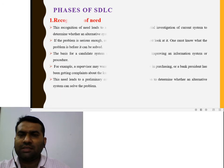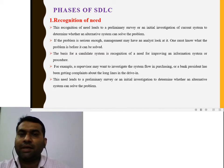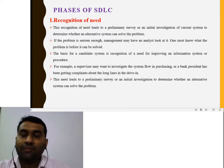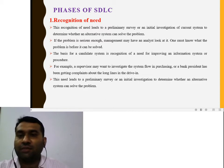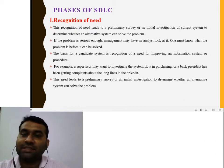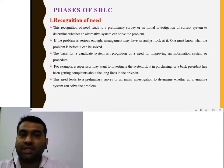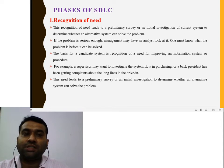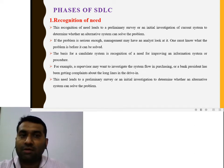The first phase is the recognition of needs. Recognition means why the system development is needed and why the system is needed — this is decided in the recognition of needs phase. The recognition of needs leads to a preliminary survey. An initial investigation on the current system is taken to determine which system is working in the organization.